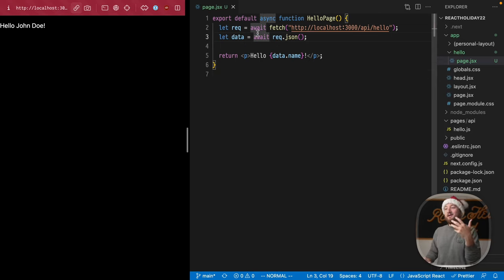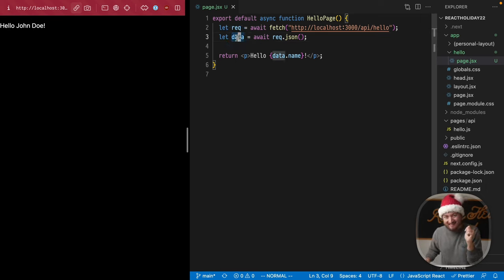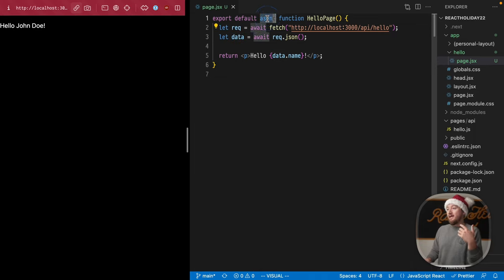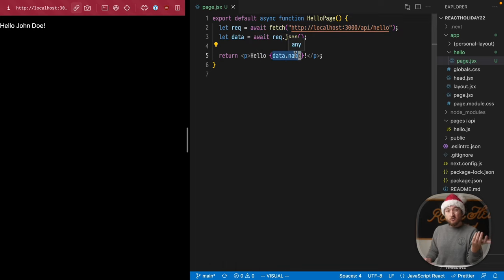So now that we are properly awaiting our request.json, we will see that data. And that's all you need to know. You just need to export an async function and do your async work and render it like usual. Super cool.